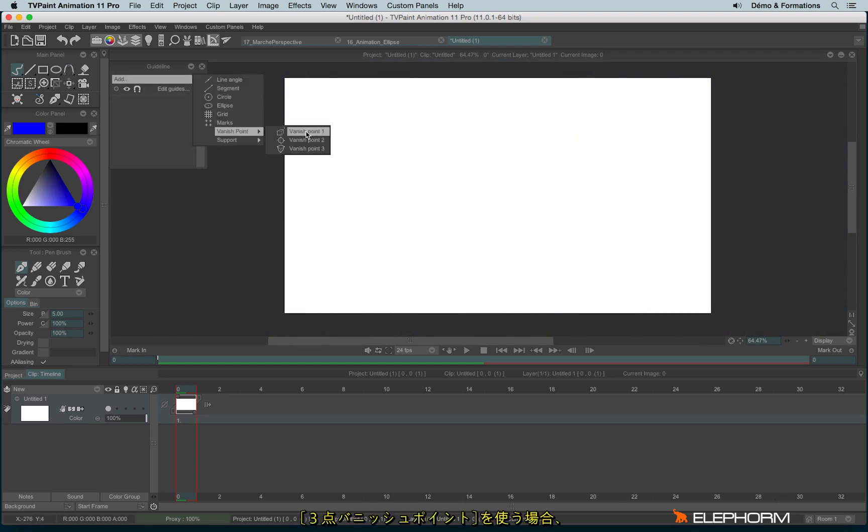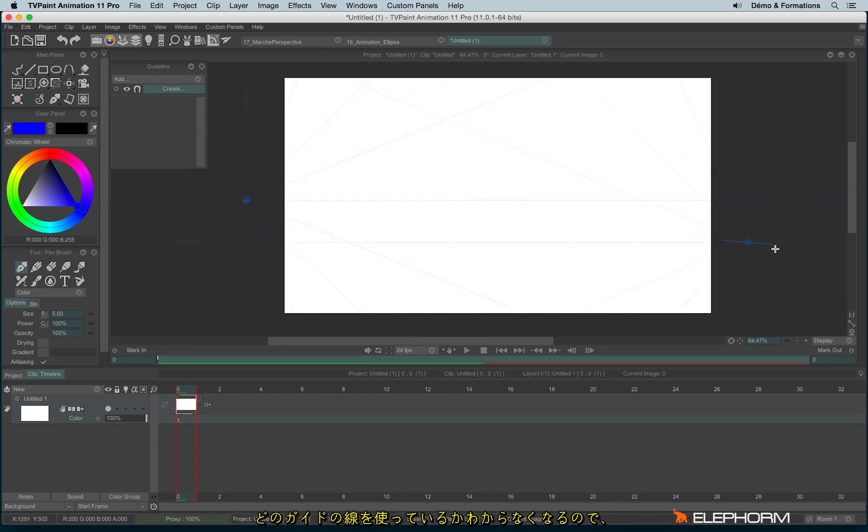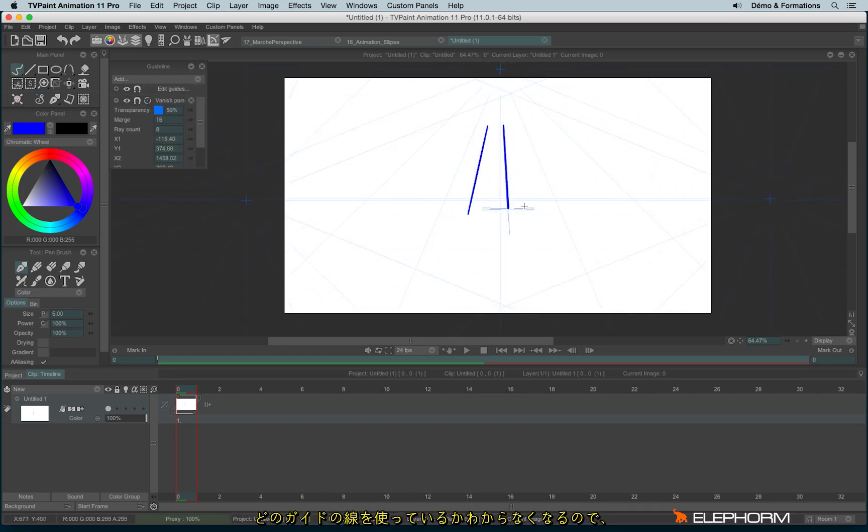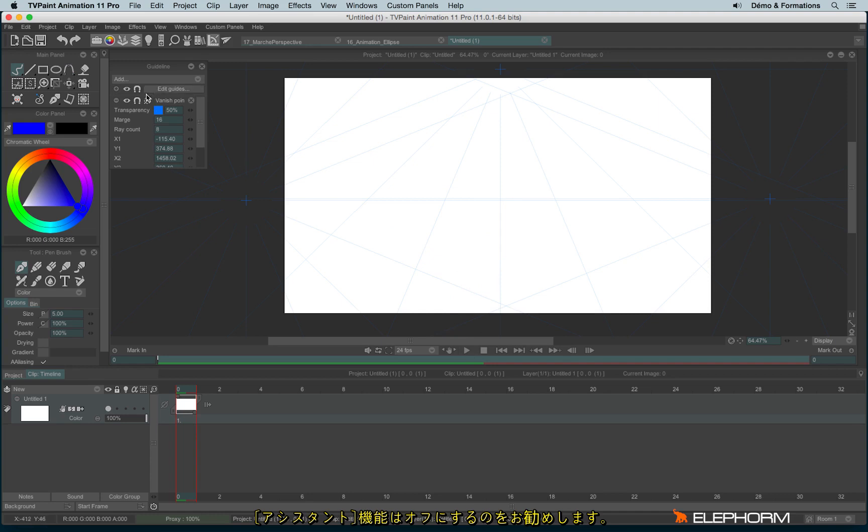I can show you, there are also the vanishing points three, where you can define three vanishing points and here, honestly, it's really hard to use the assistant on at the same time. You can see that the vanishing points are quite crazy and you never use the one you wish, that's why it's much better to disable the assistant.